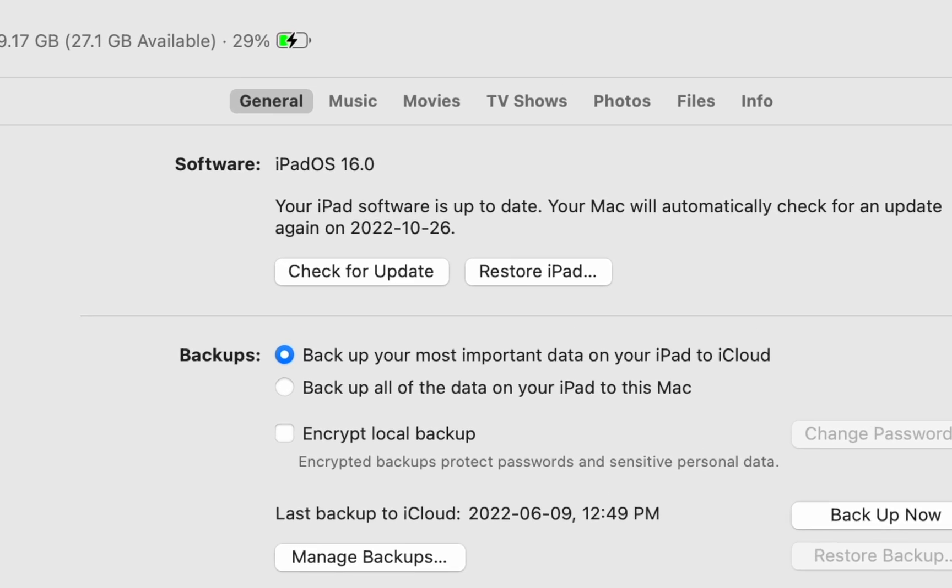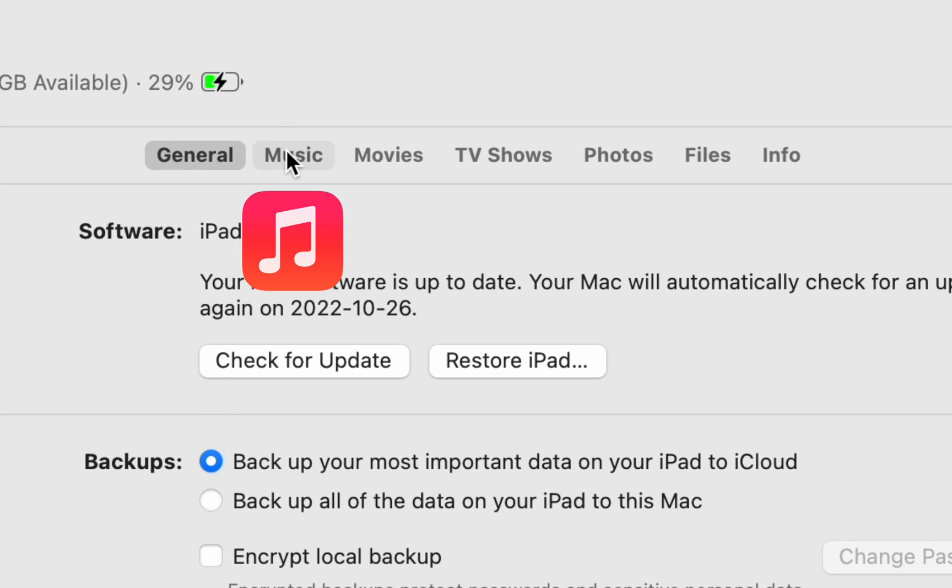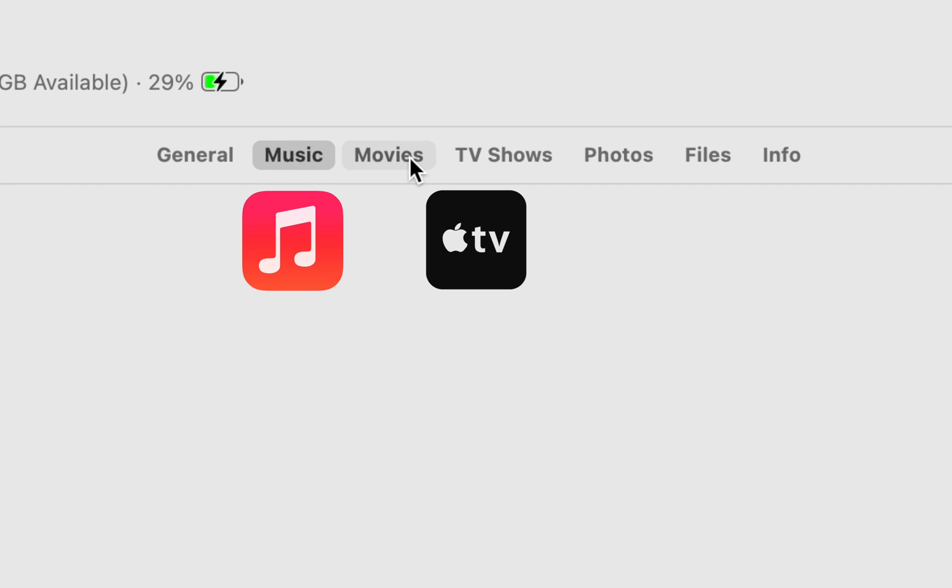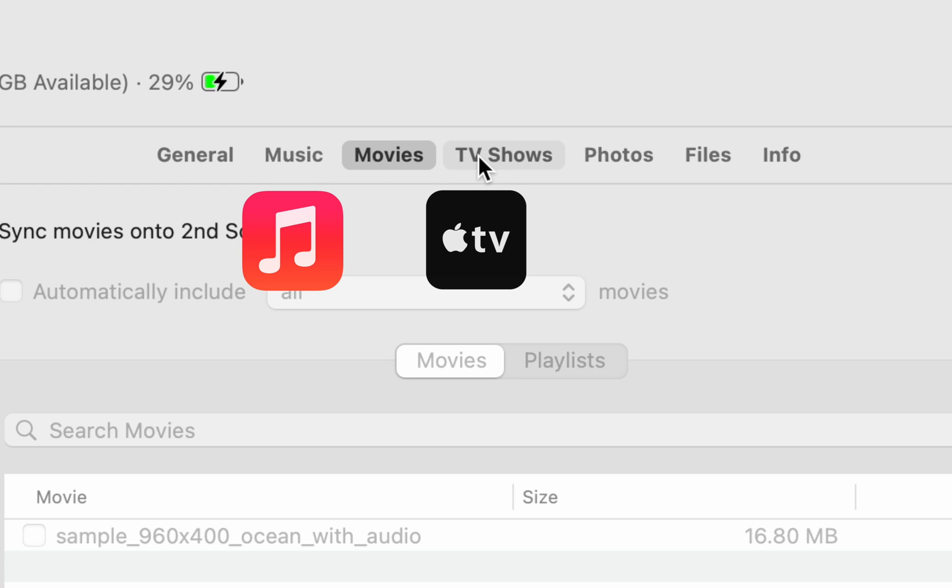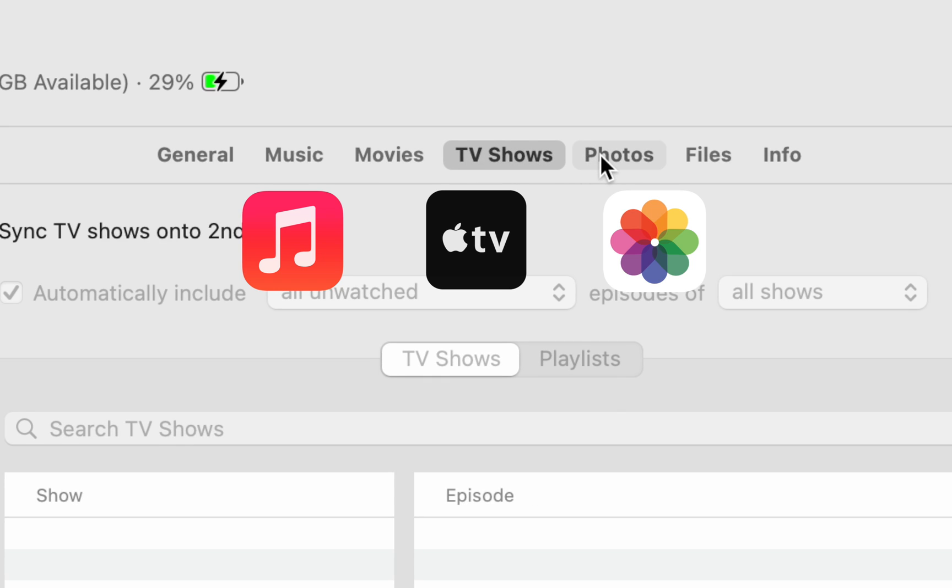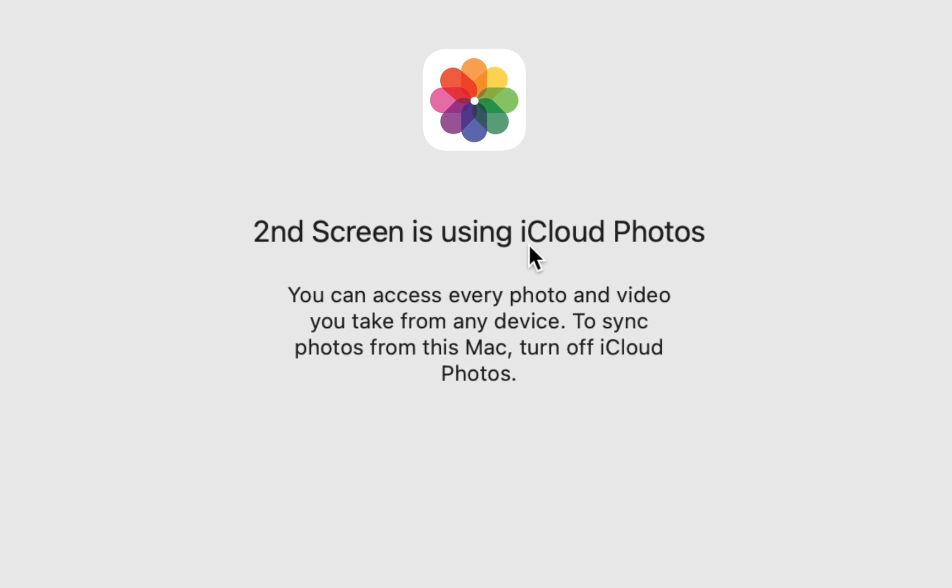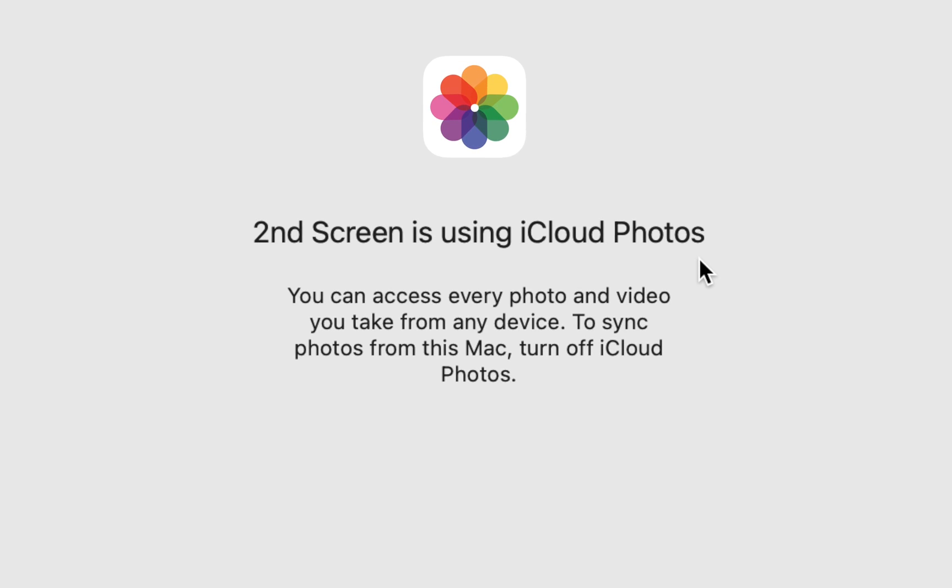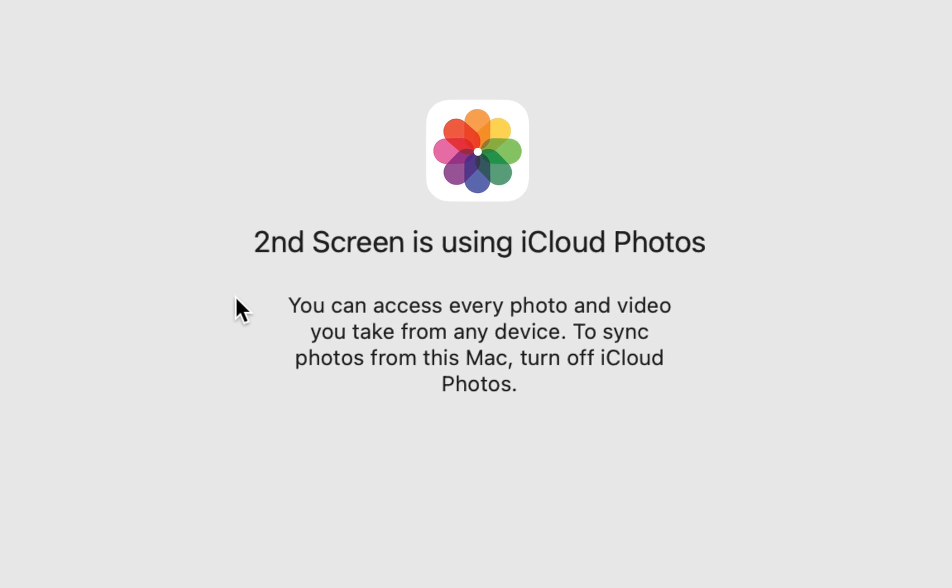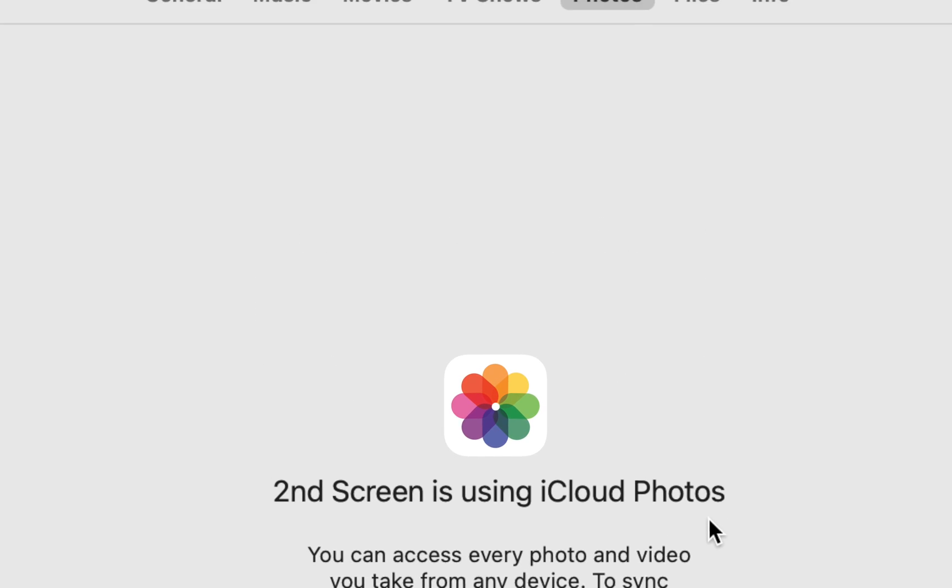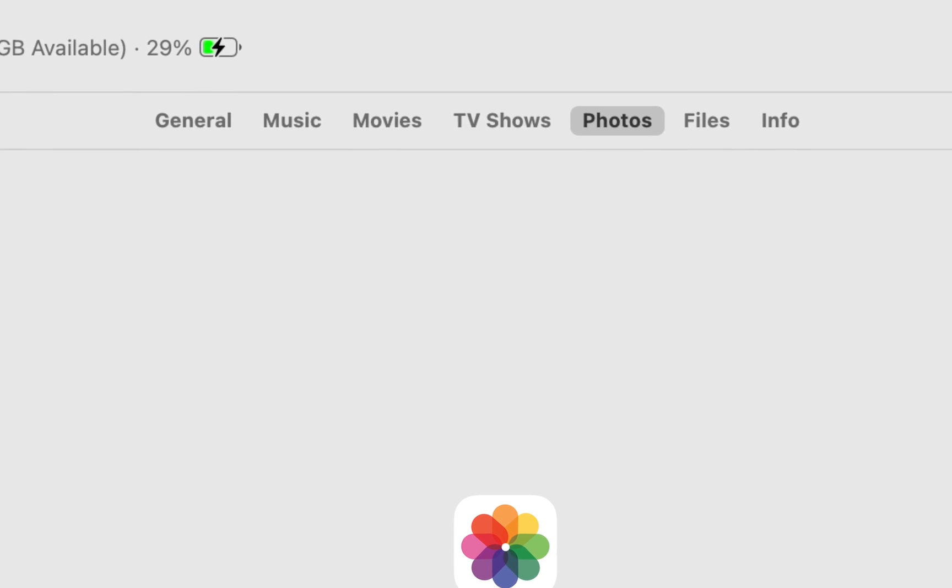Here, you can also transfer files, such as music, movies, TV shows, photos, and a few other types of files. However, for most of these, you need to disable syncing on iCloud, which is a huge pain.